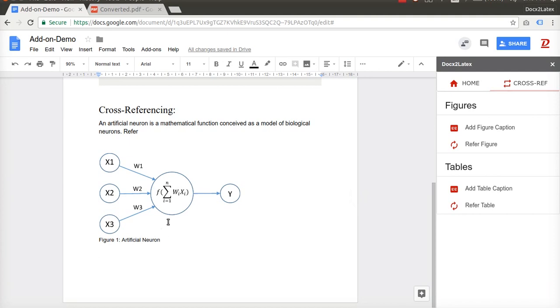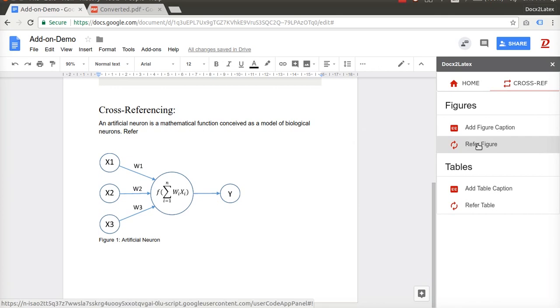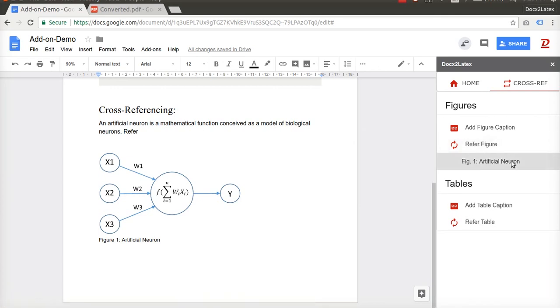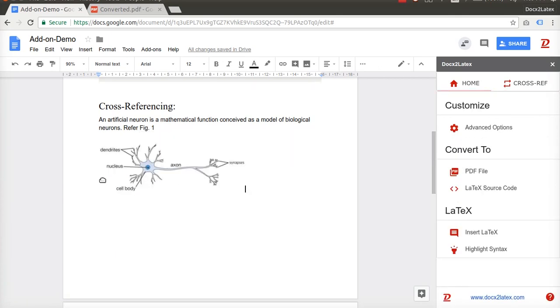To refer to this figure, place the cursor in an appropriate place and click on Refer Figure button. A list of captions of all the figures present in the document will appear here. Choose the one you want to refer. You will see the reference to the figure is inserted properly.